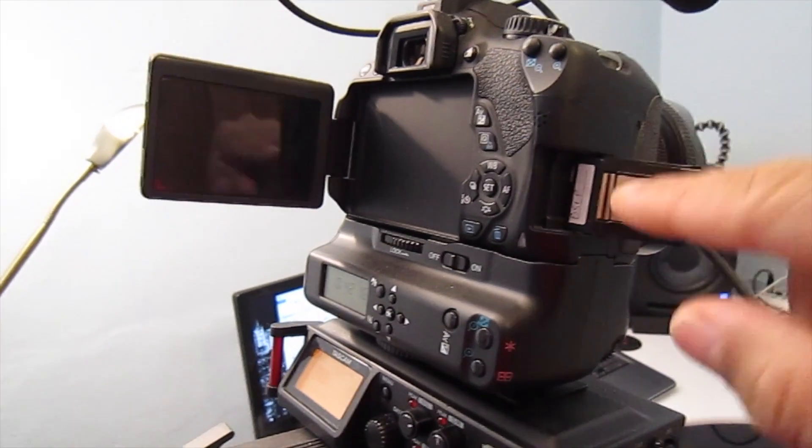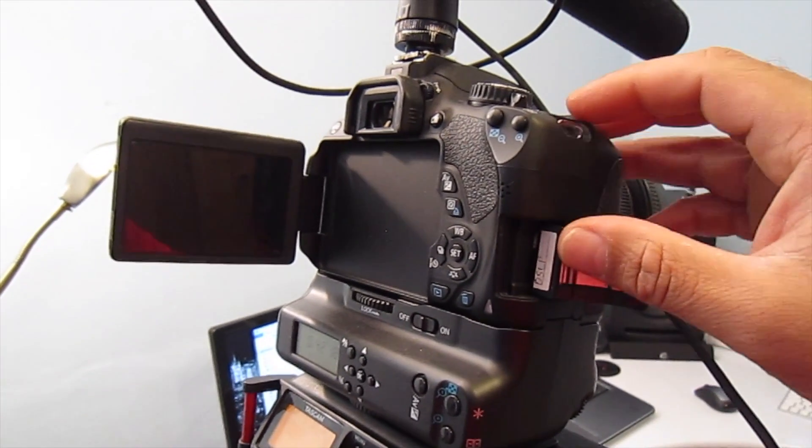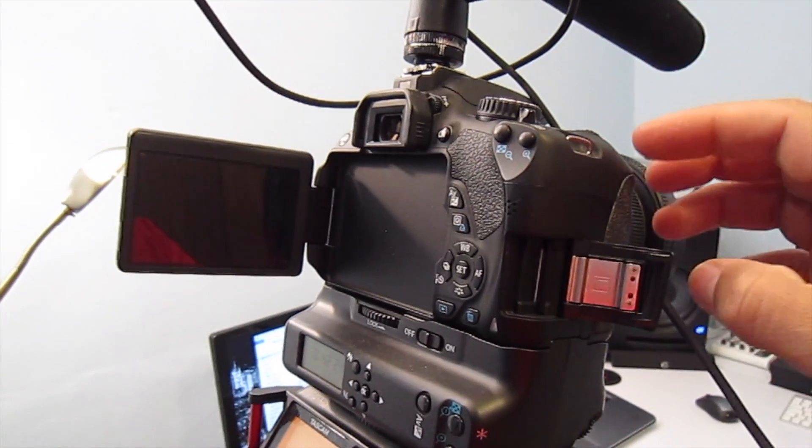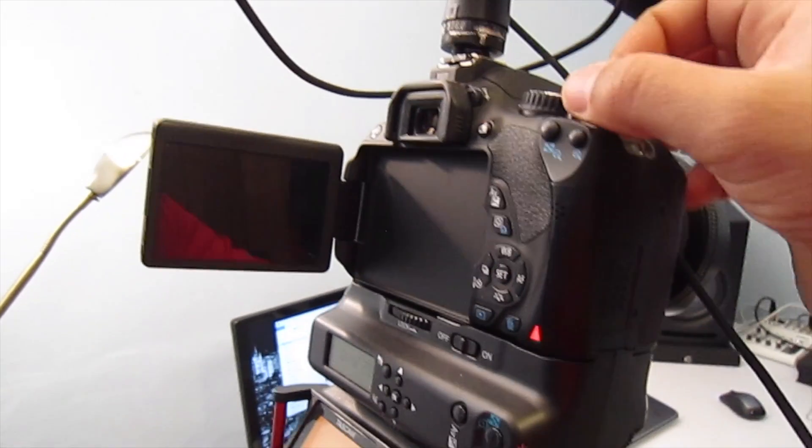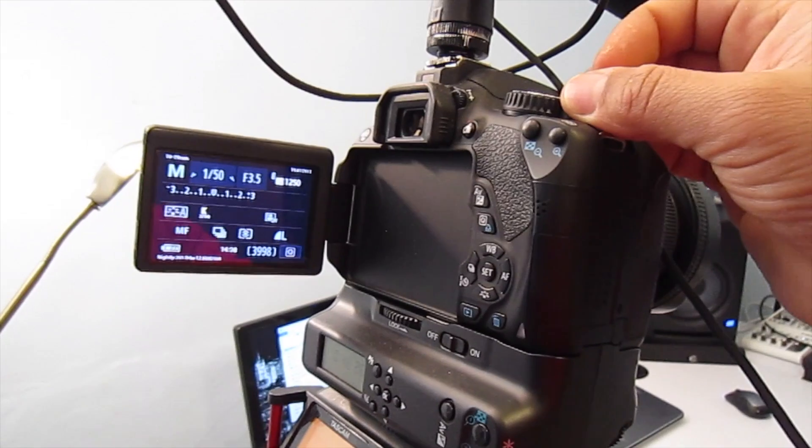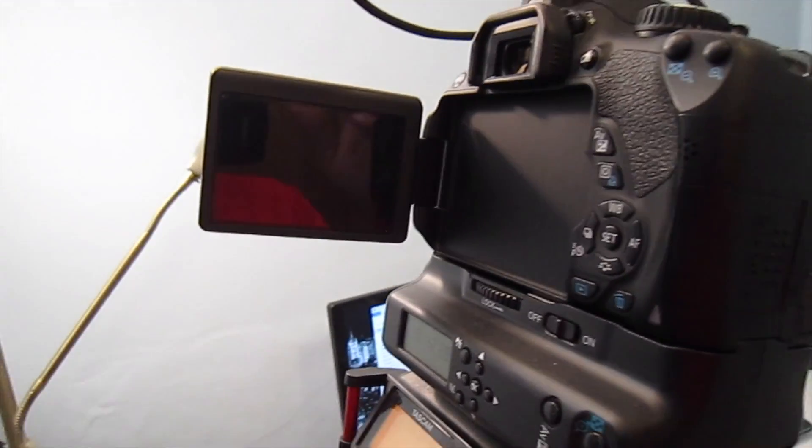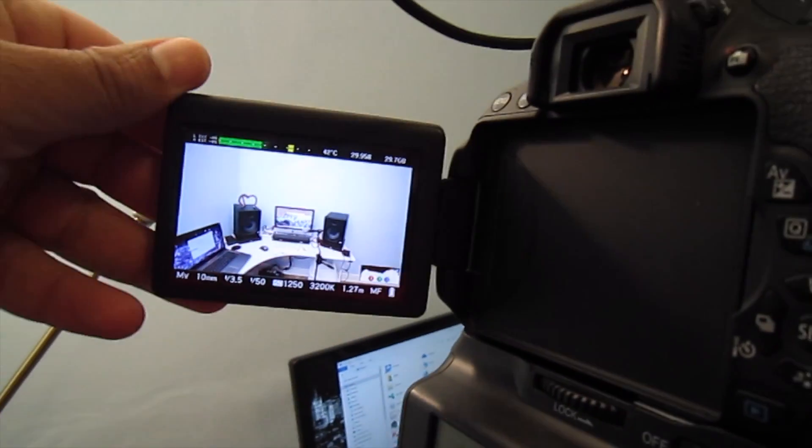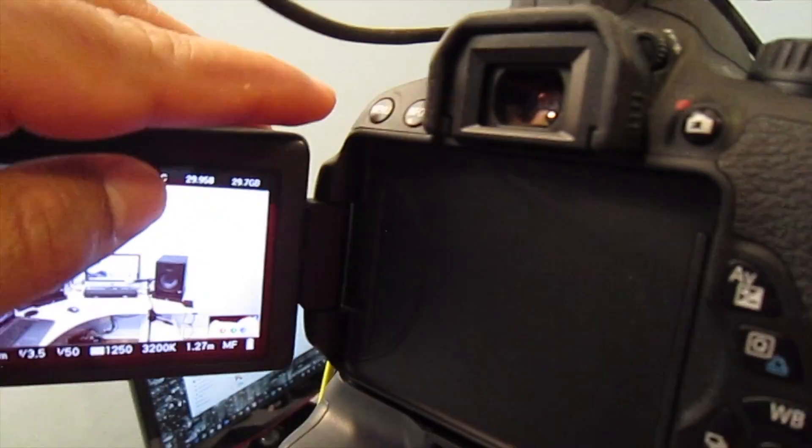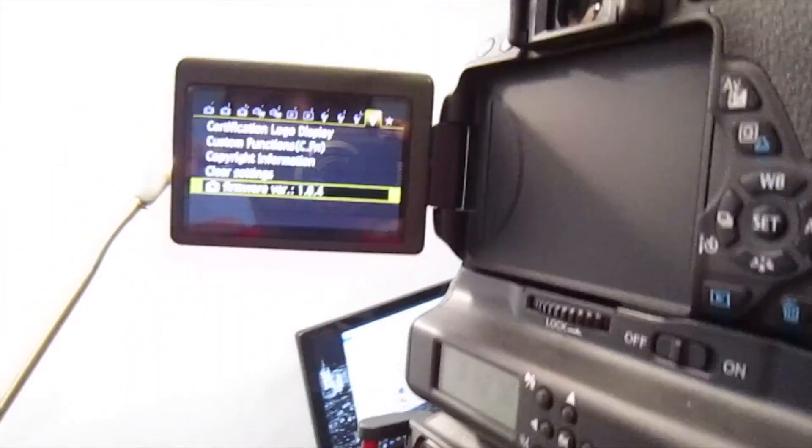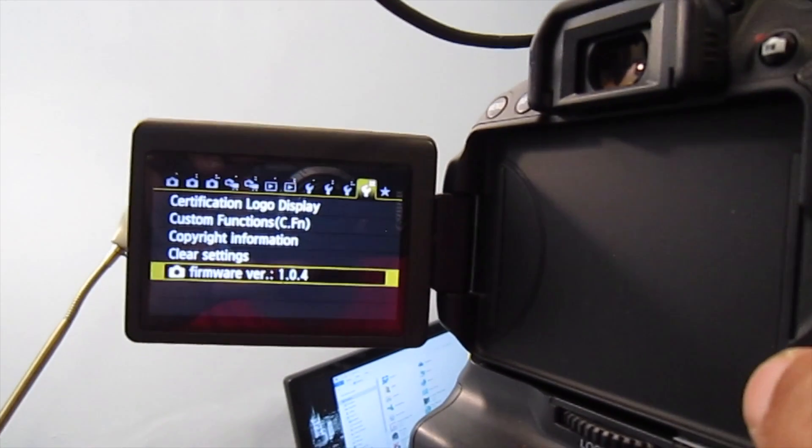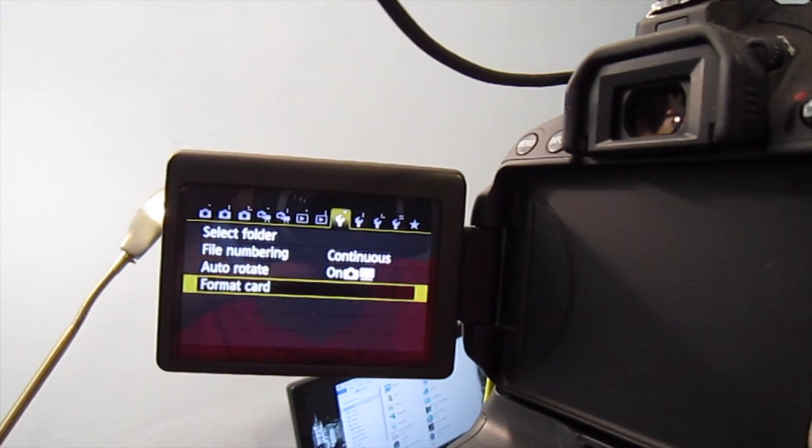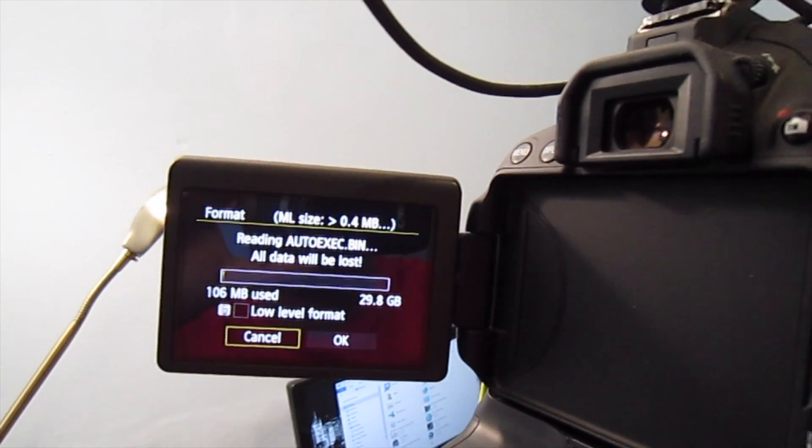The first step is insert the SD card into your Canon camera and switch on your camera, then go into menu by pressing the menu button right here, and from here go to format card and format your card.